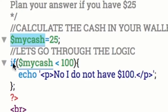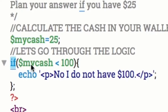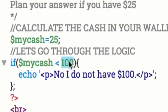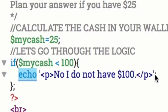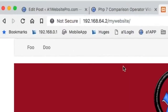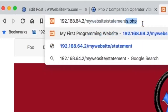So we're going to go through the logic here. If, open parenthesis, my cash — remember this from the other lesson? That's an operator — the less than sign. So if my cash is less than $100, close that parenthesis, start with your curly brackets, then echo 'No, I don't have $100' in paragraph tags, and then your closing curly brackets. File save. Let's bring up our browser, type in statements.php. No, I do not have $100.